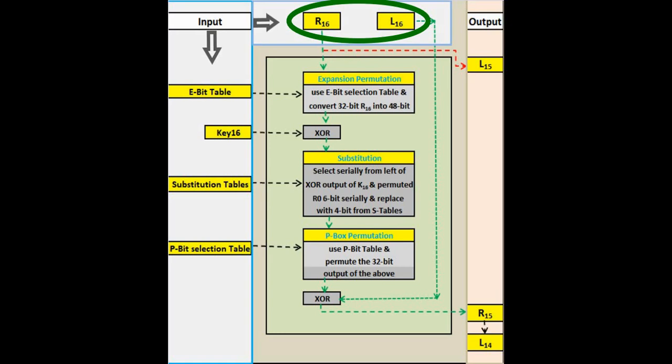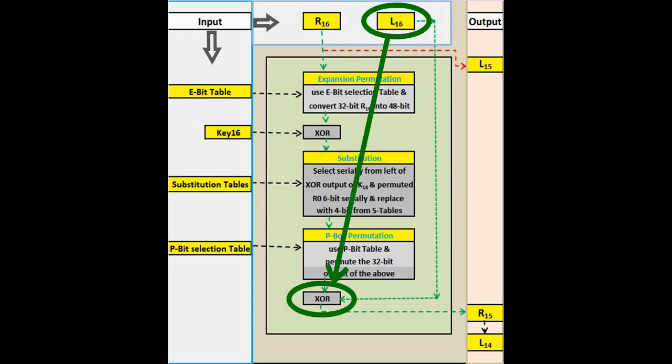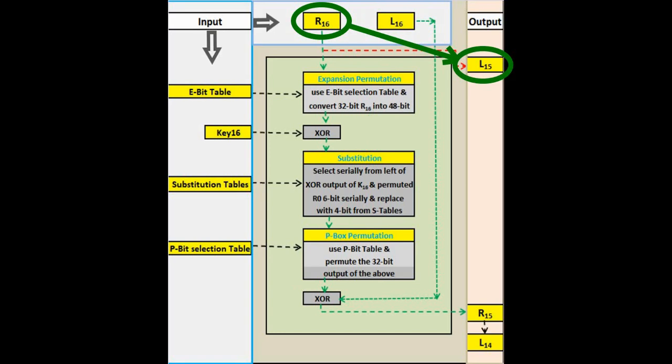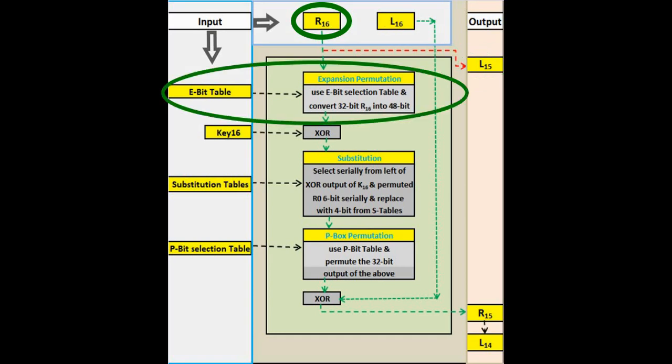Before entering Feistel round 1, we have the IP permuted L16 and R16. We begin with L16 but leave it as it is until we consider it for XOR in step 7. Next, a copy of R16 is stored in L15. This is one of the outputs of this round 1.